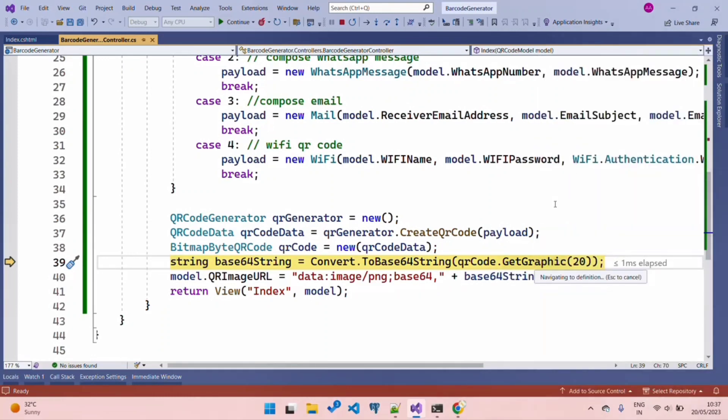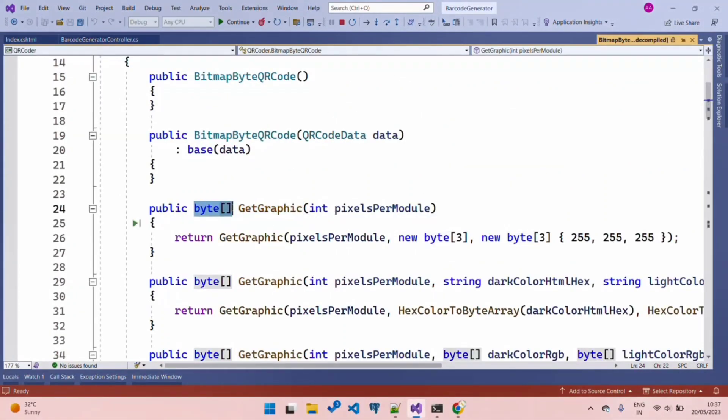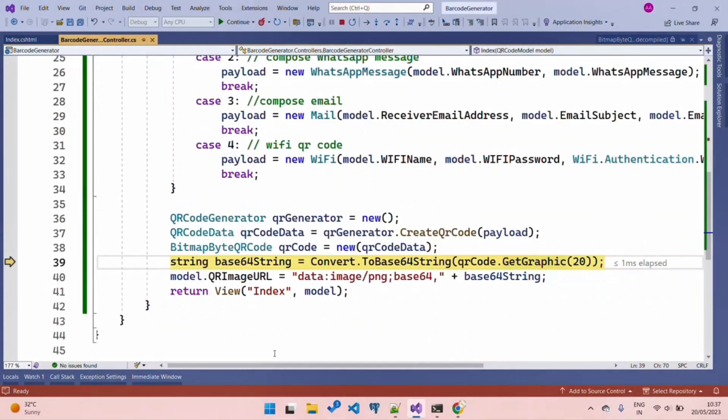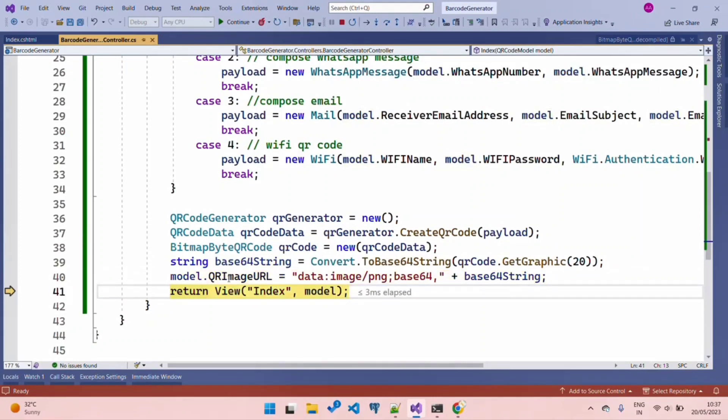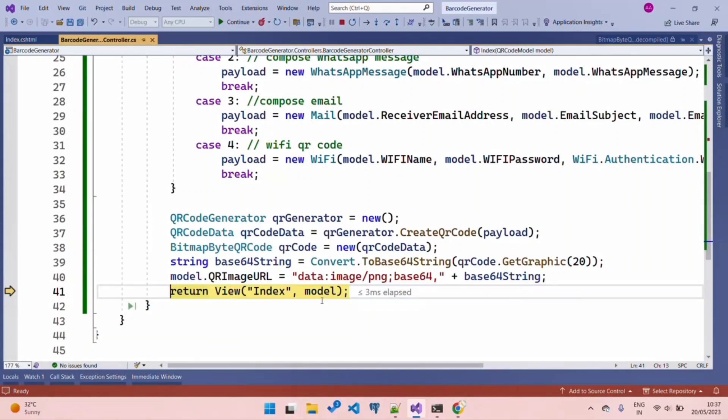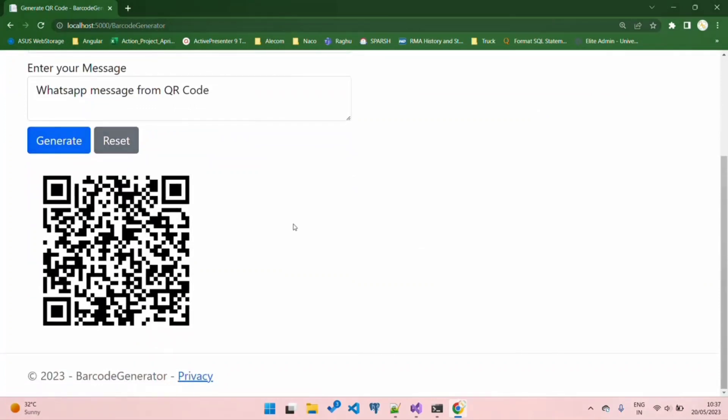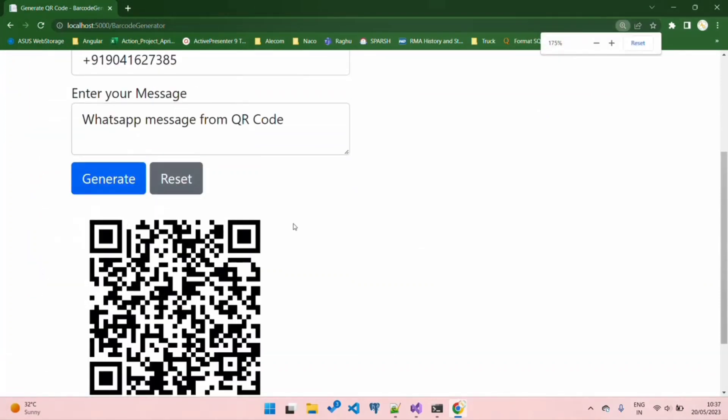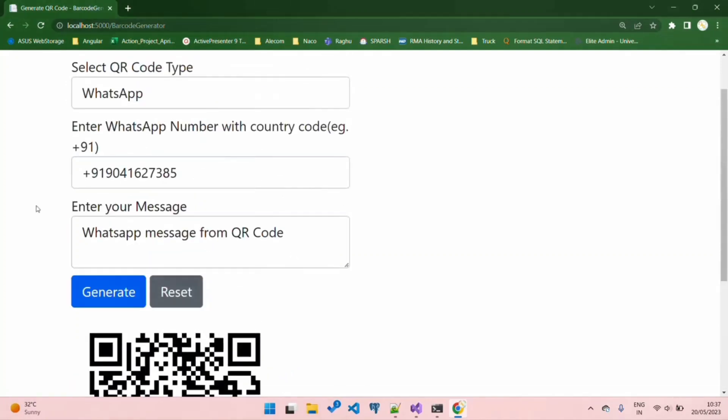When you have a byte array, we convert that byte array into a Base64 string and create our image using the Base64 string - that's the quickest way. Here we are binding our QR image URL property of the model and returning that model back to our view. Hit Continue - here you go, you have your QR code. Simply pause the video and scan this QR code. When you scan it from your mobile, you will have the options. The moment you scan the QR code, you will see an option, click on it, and your WhatsApp will open with the typed SMS that we typed.